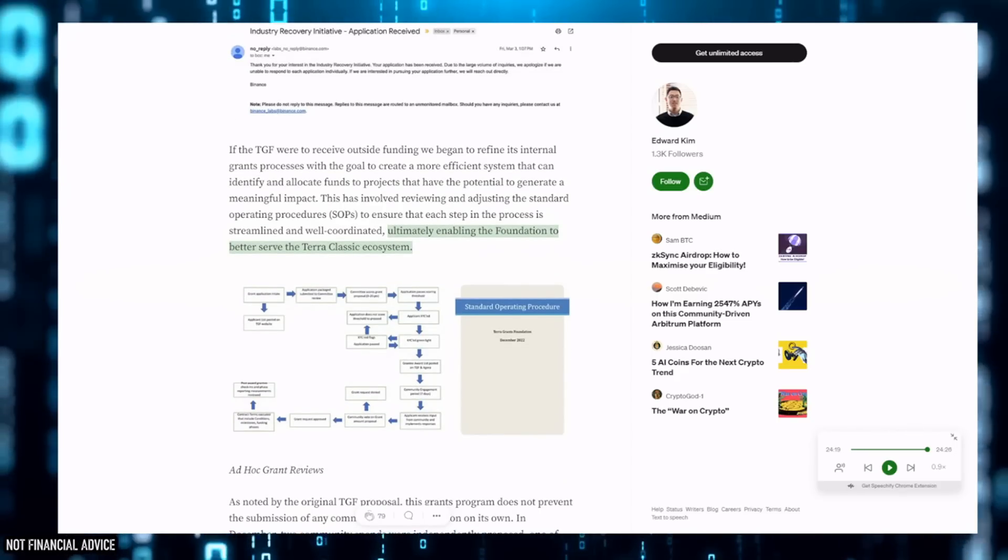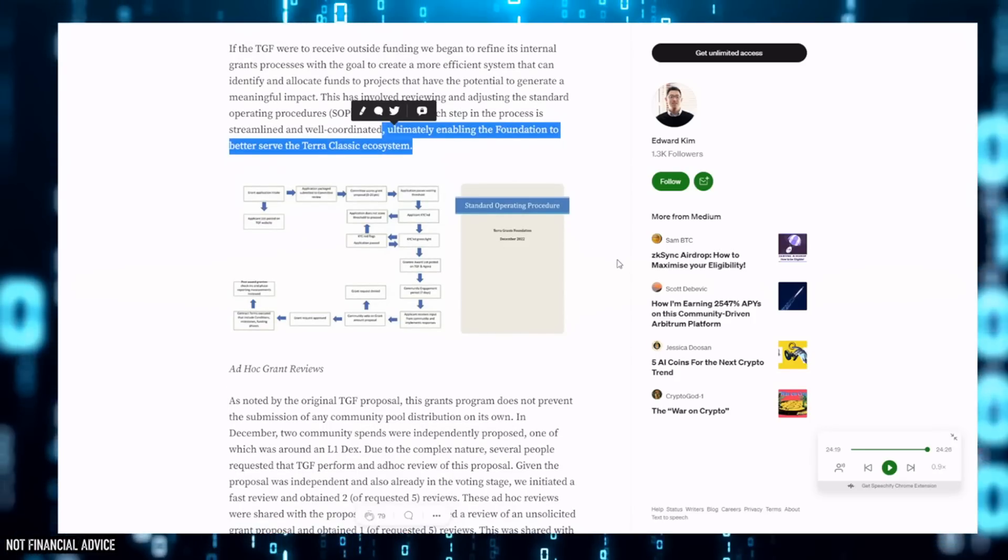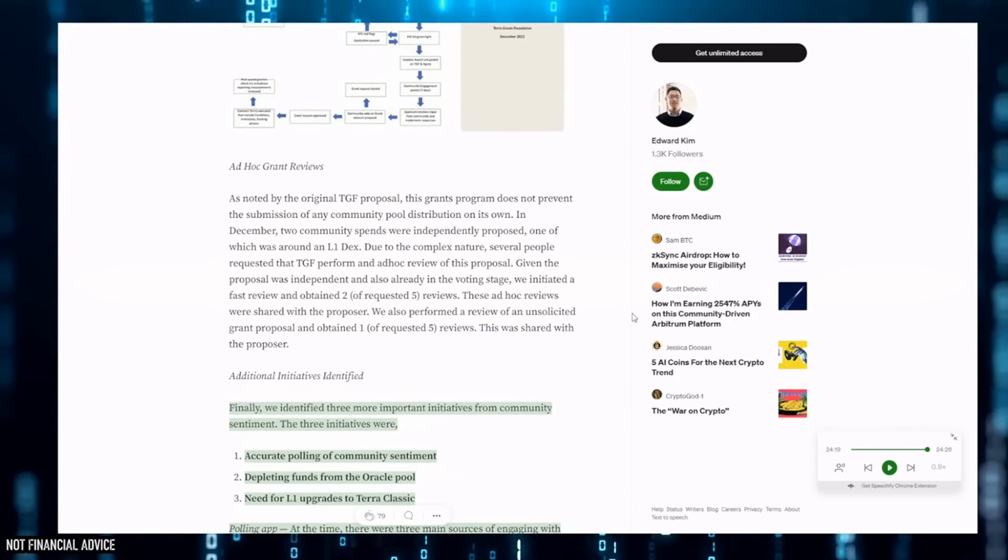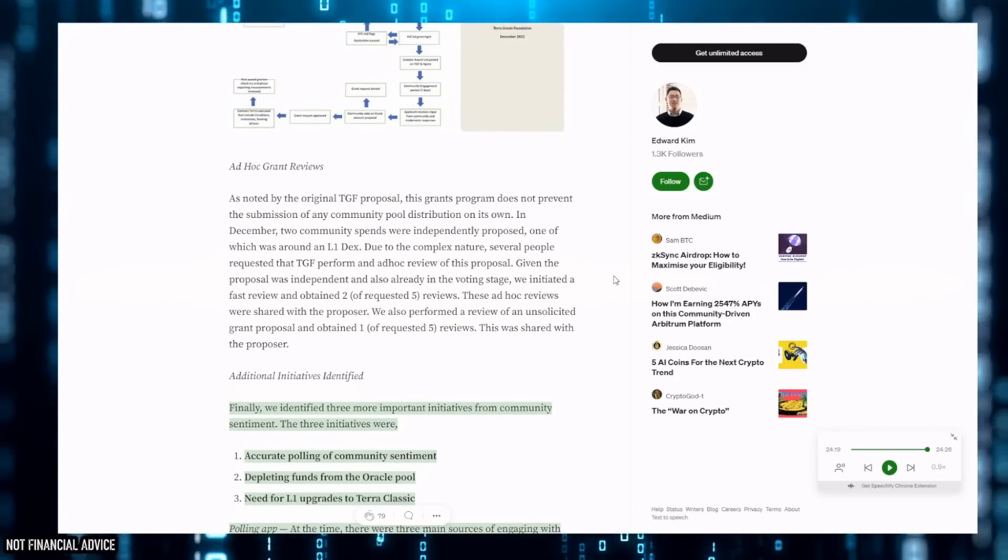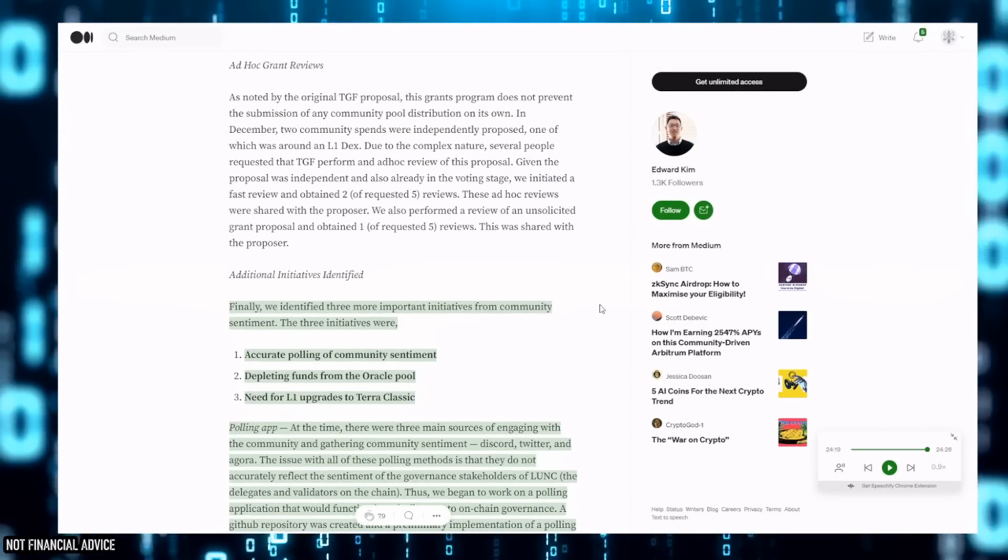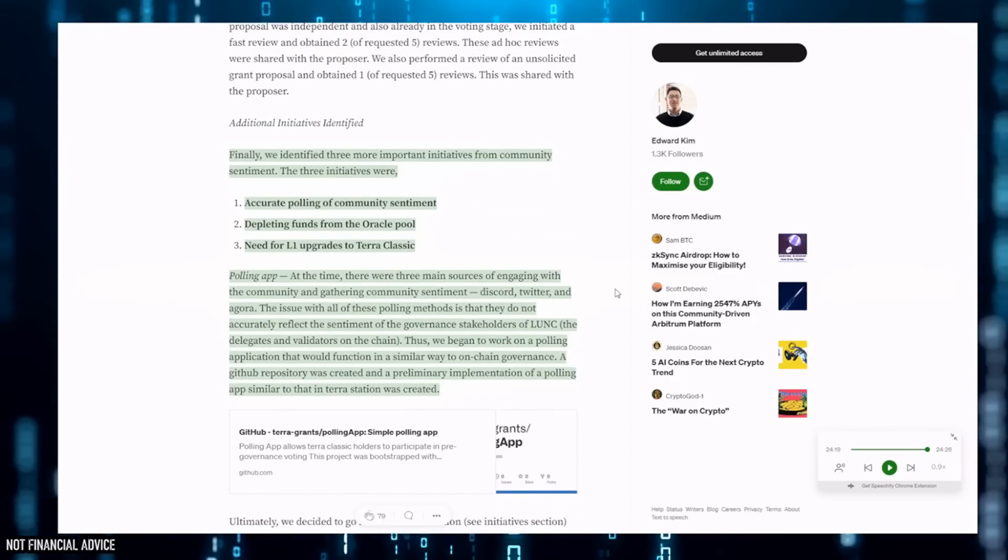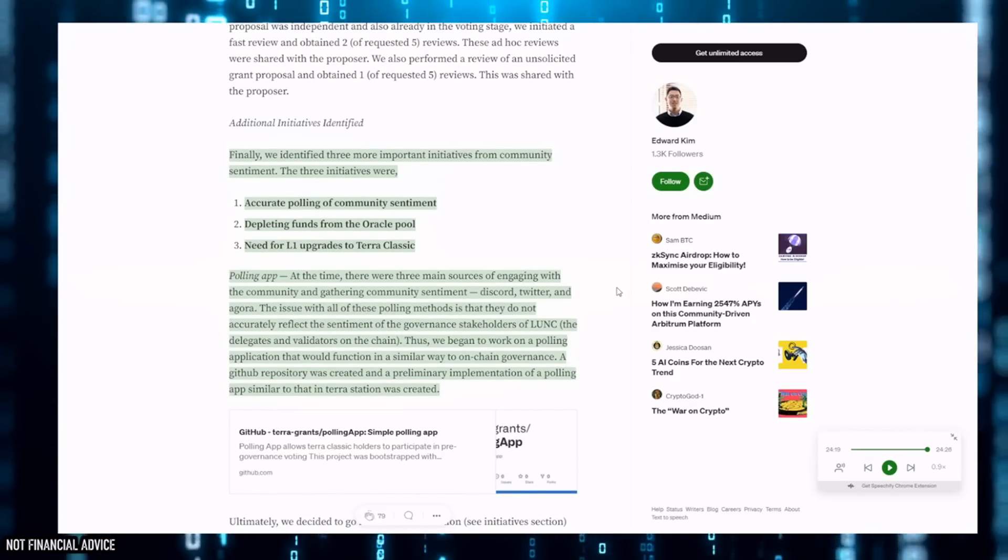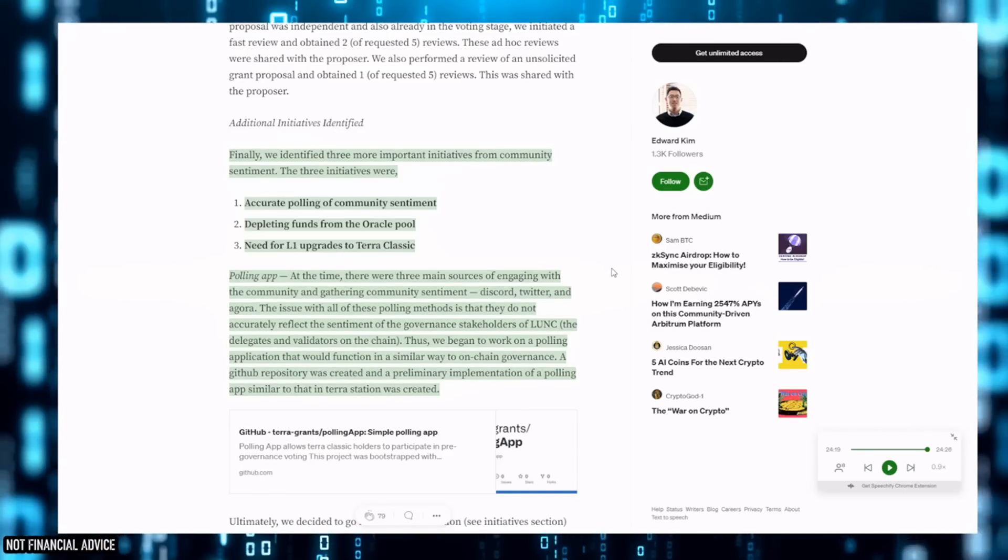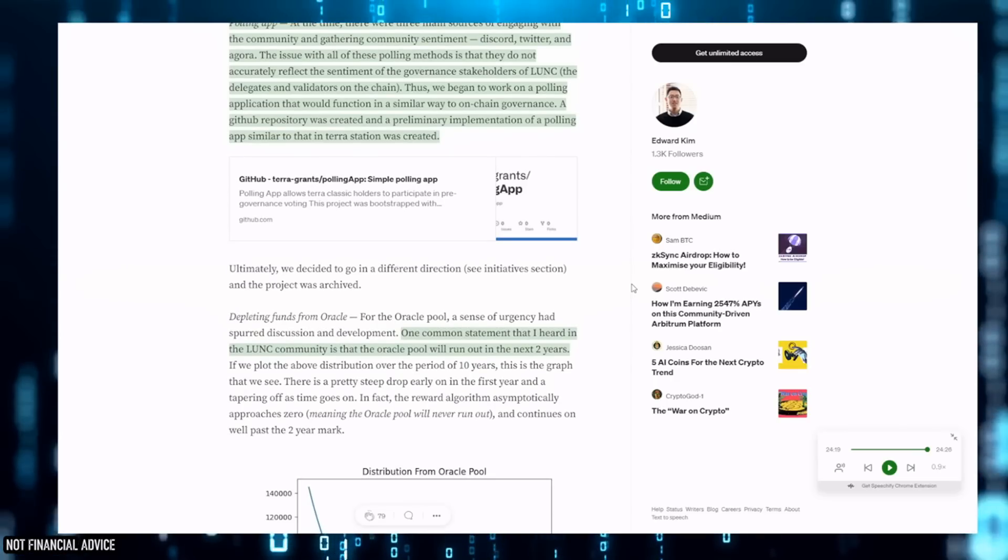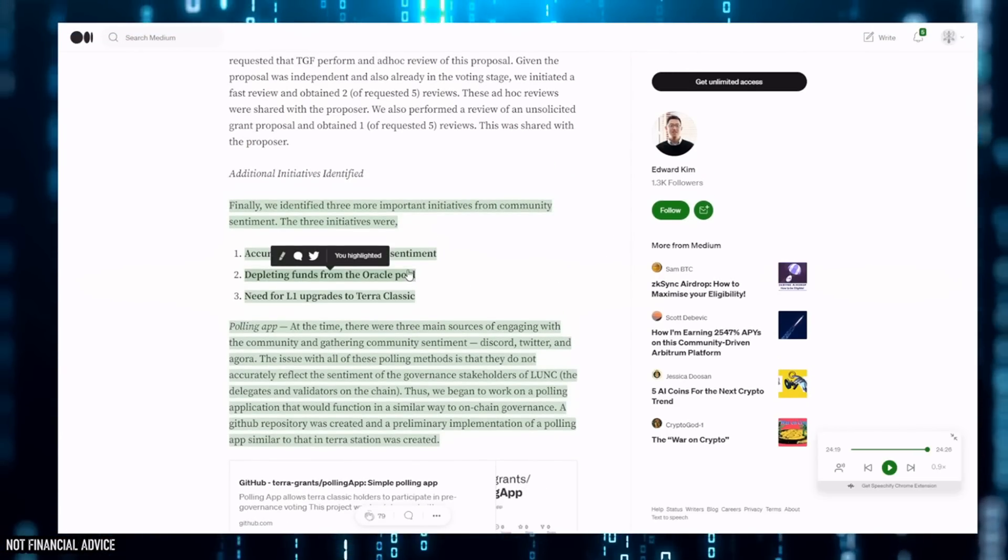Ultimately enabling the Foundation to better serve the Terra Classic ecosystem - really excited to see this happen. We need this. We need this more than ever. We need to stop seeing the centralized funding of simply L1 development team. I've spoken previously about bug bounties - I'm definitely going to do a video on that. I solely believe we're doing everything wrong. Now something I've found very interesting in here is the depleting of the oracle pool, which we'll get onto shortly, but also this accurate polling system for community sentiment.